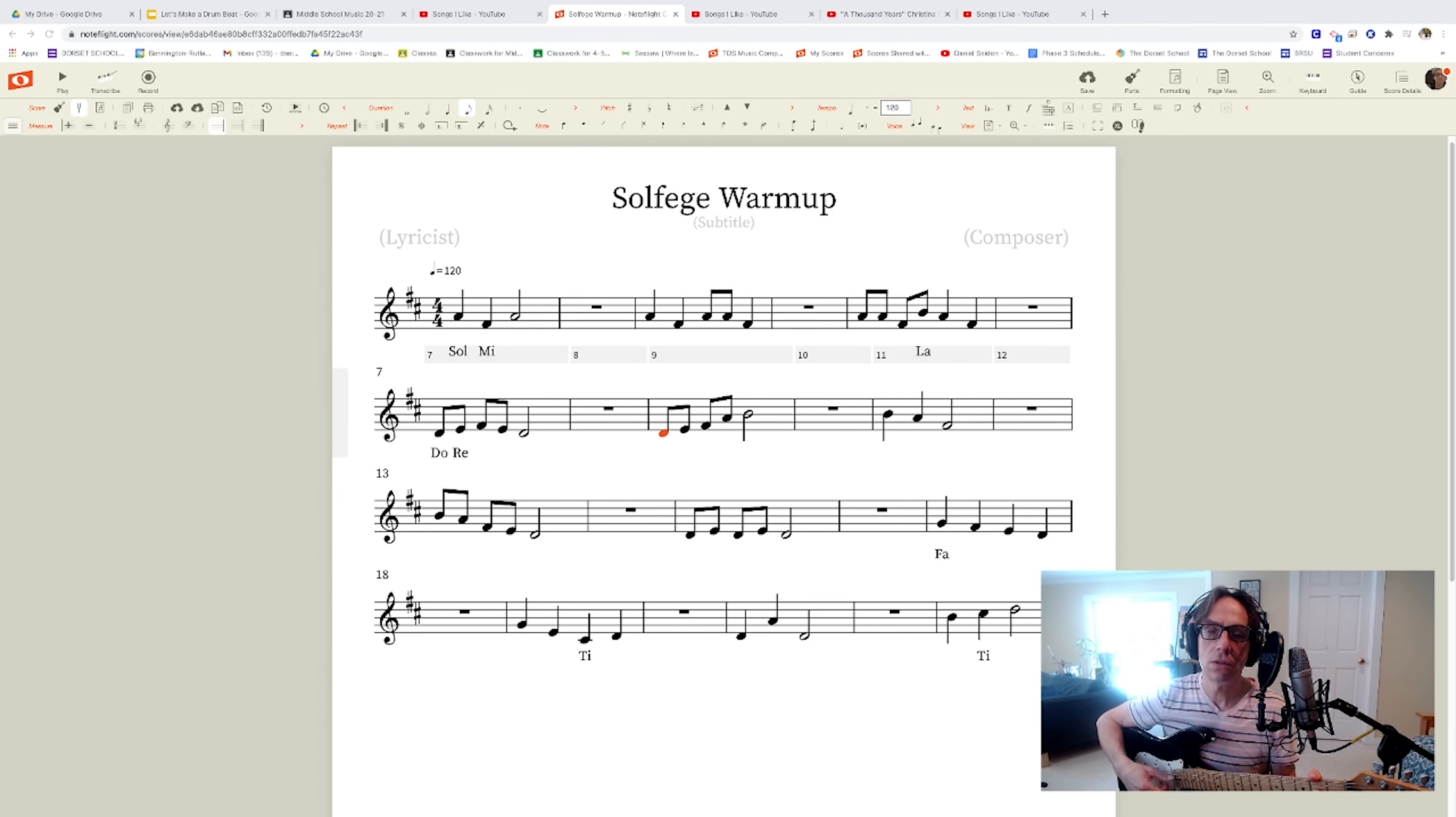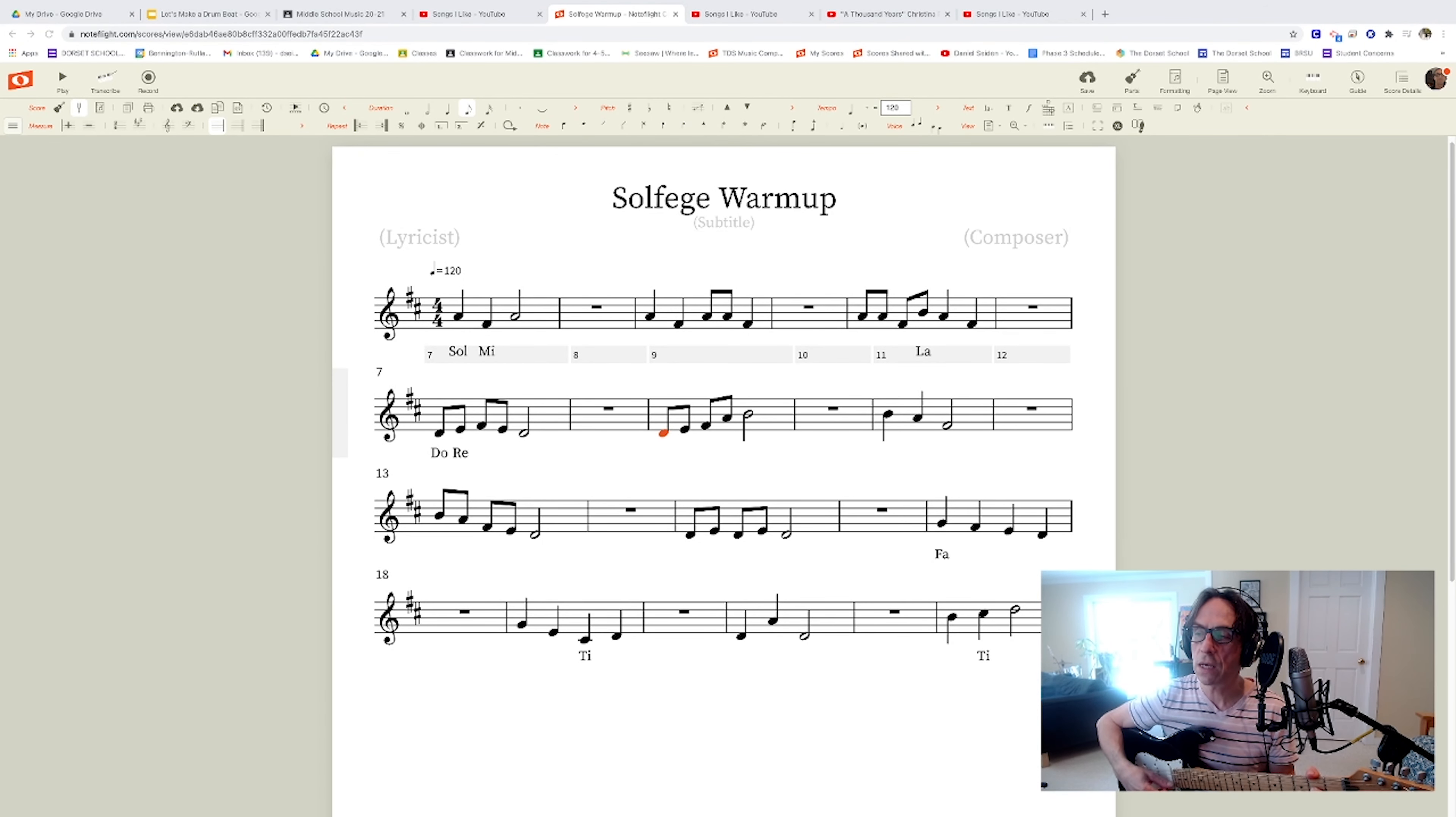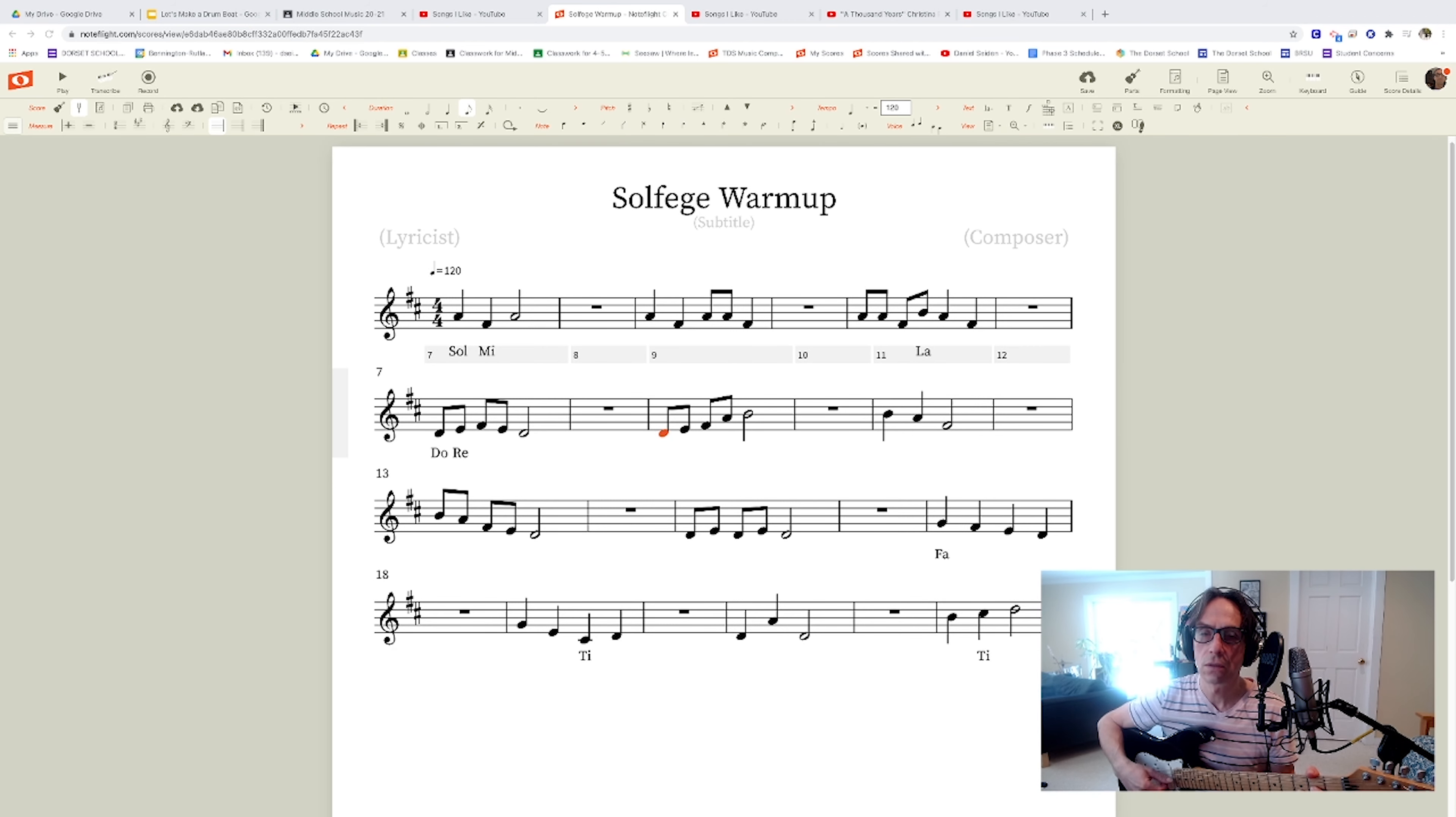Hey kiddos. So last week we sang this little piece of music that you're now looking at.